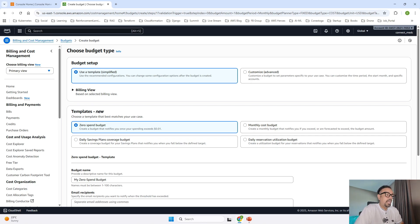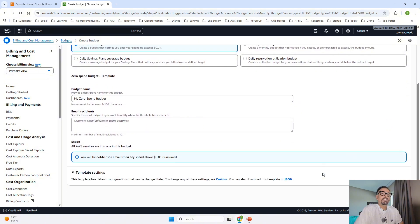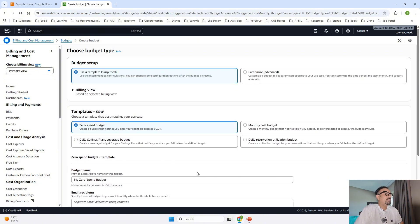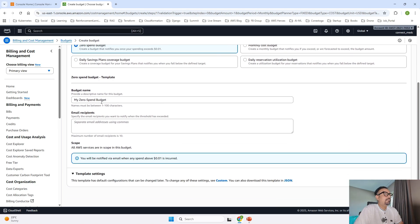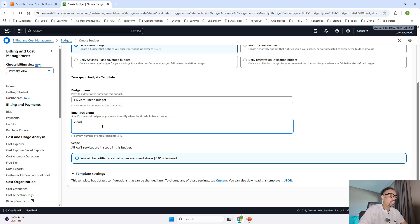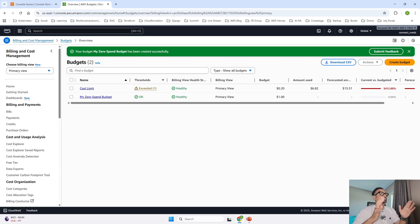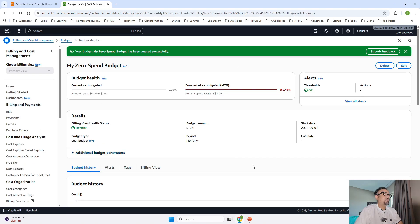Those are the four budget types. As this is a beginner series, we are going to go ahead with the Zero Spend Budget — it's very simple. Once selected, it gives a budget name by default, which you can change if you want. What you have to do is just provide an email address and click on Create Budget. Your budget has been created. Whenever you go above $0.01, it is going to notify you.